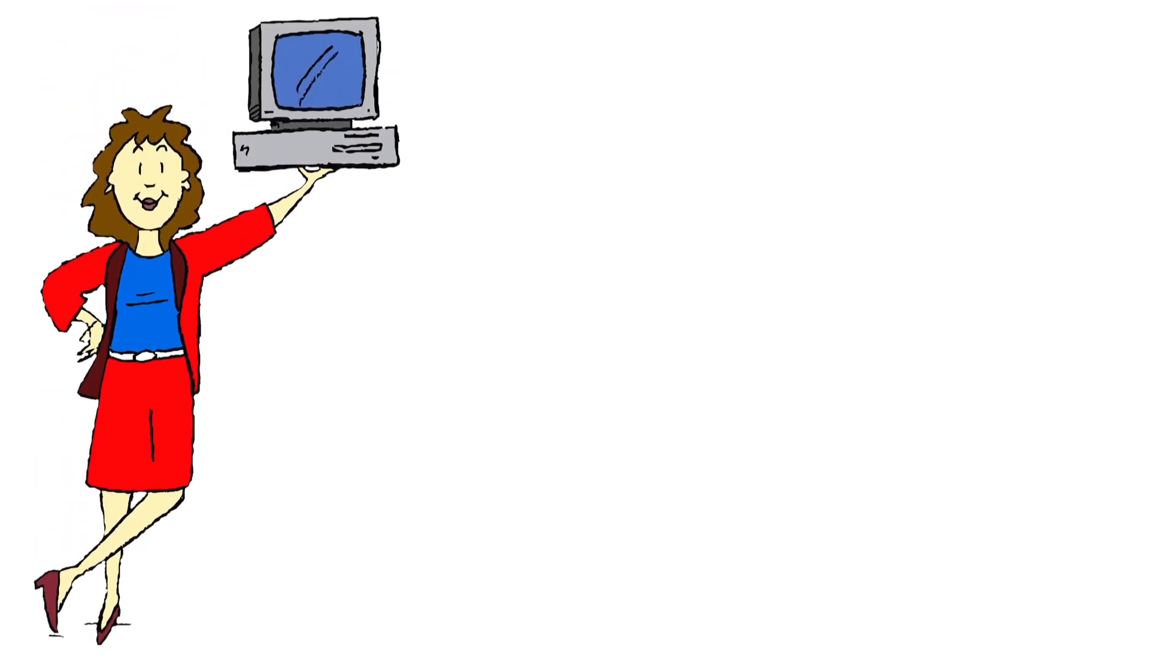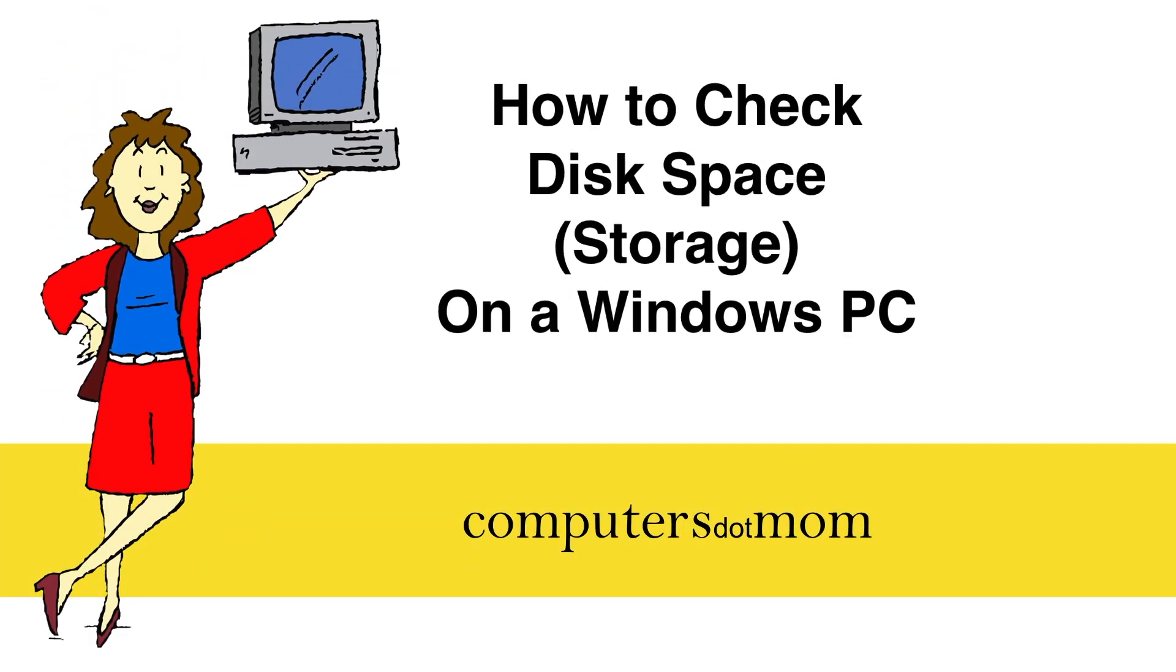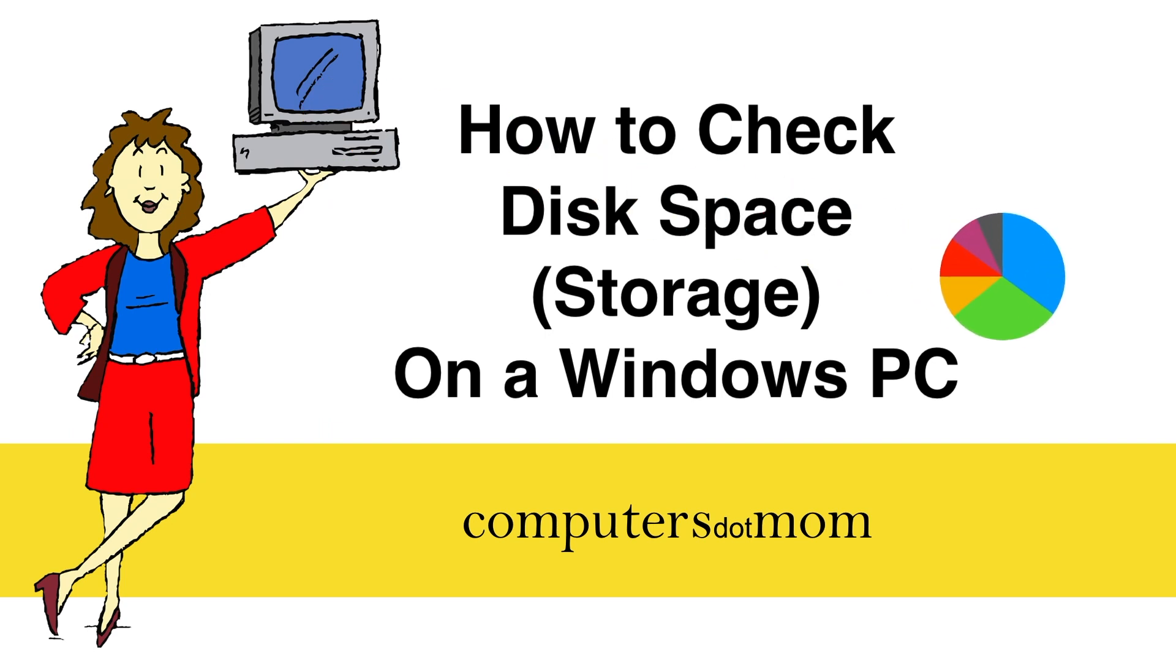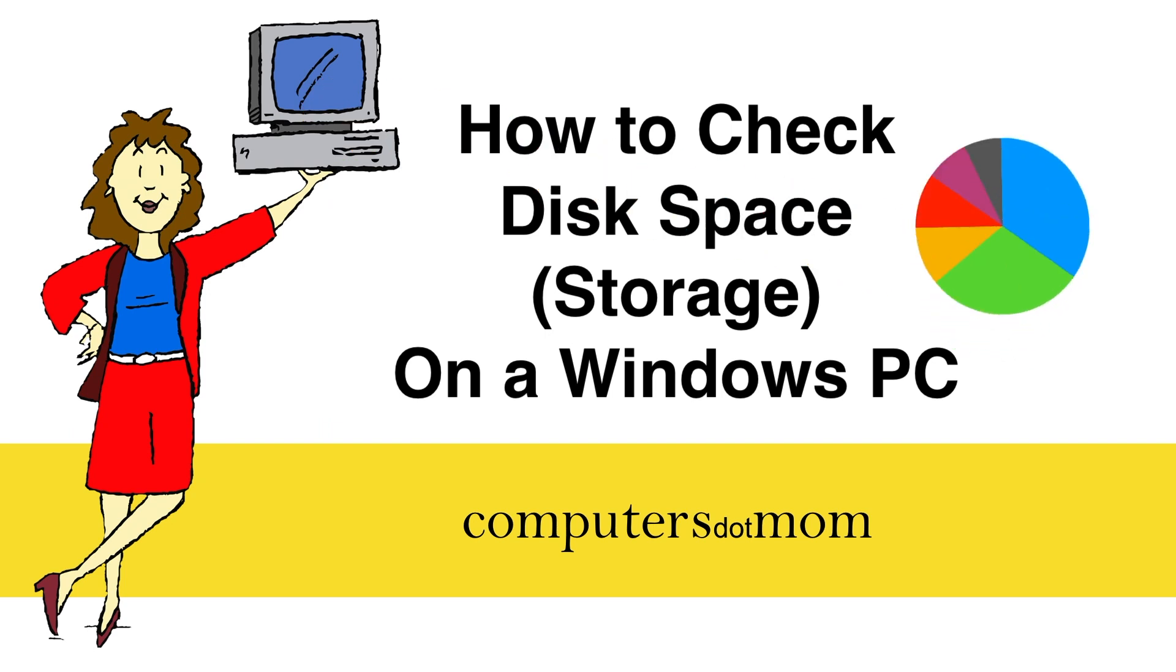Hey, it's Allison from Computers.Mom here to show you how to check the disk space, that is the storage, on a Windows PC and see how much you have and how much of it is full.